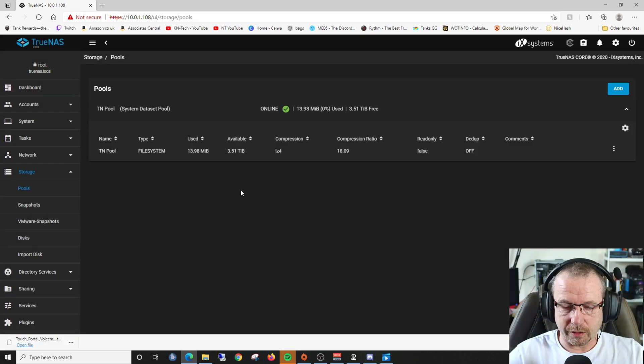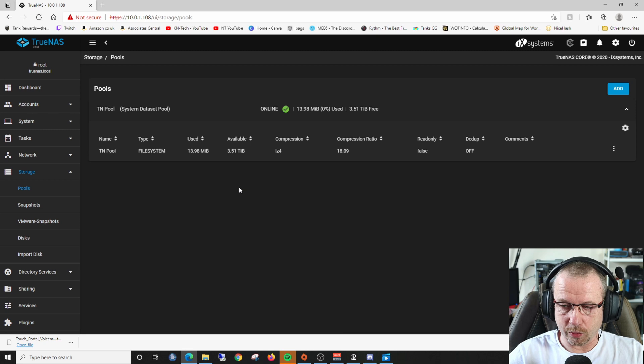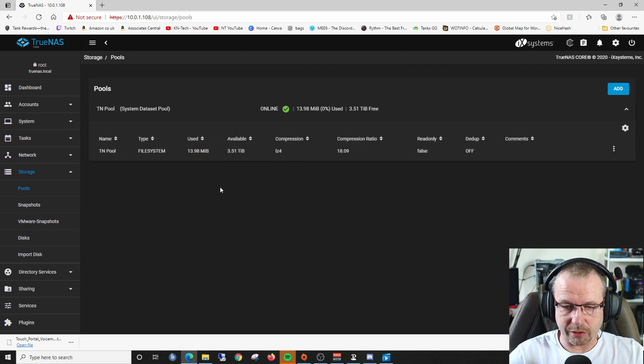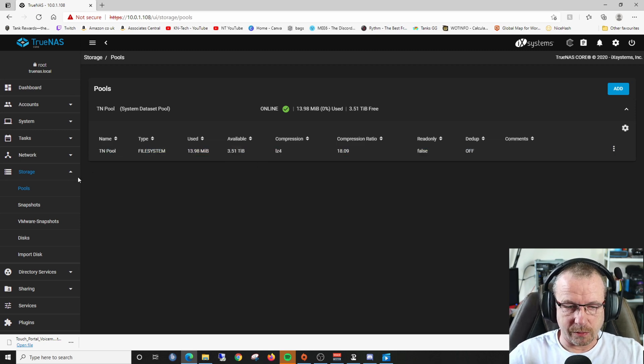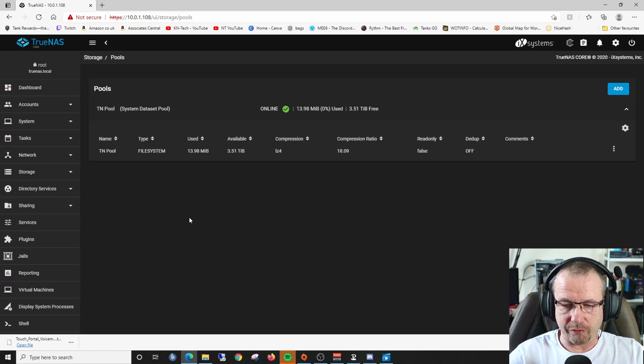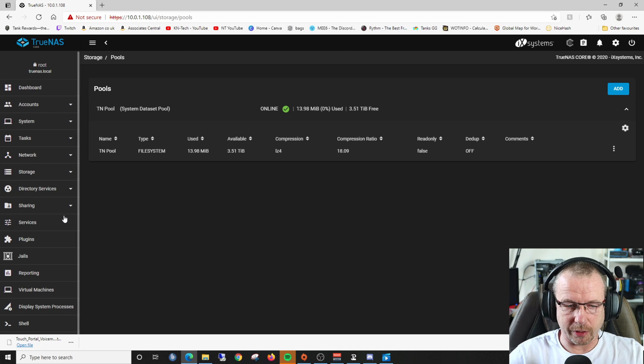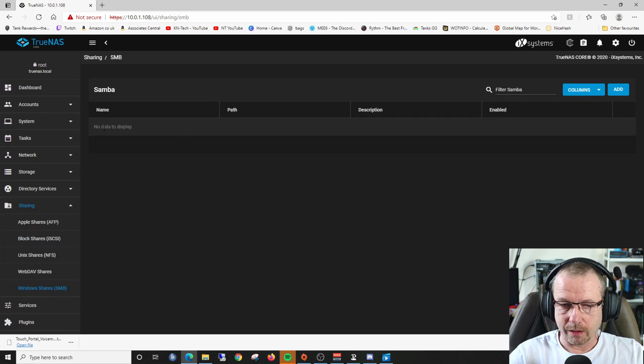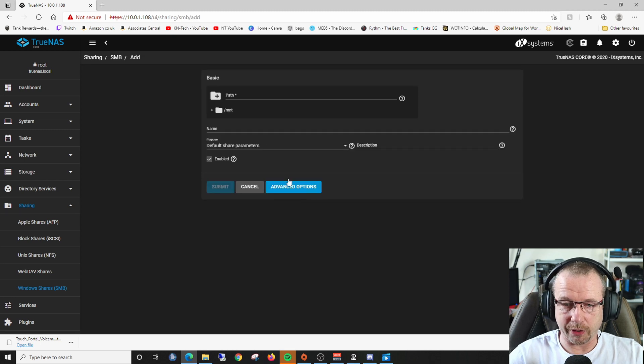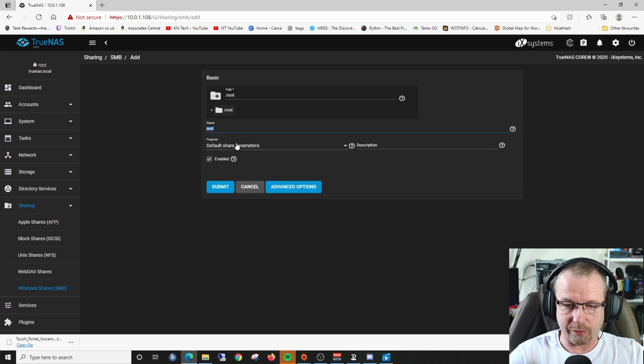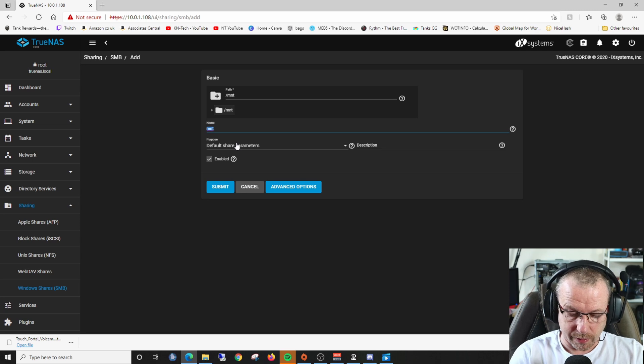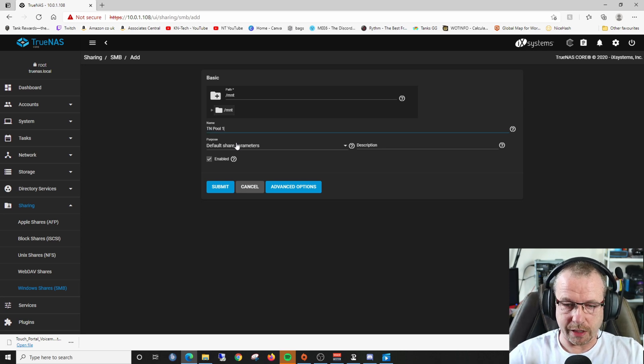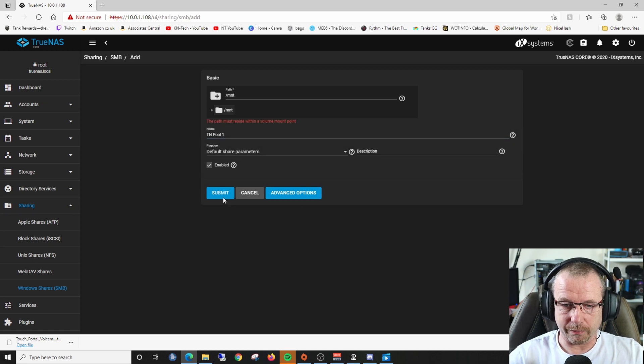We've now created our pool of disks comprising 3.51 terabytes. Now we're going to create the share - the folder that's going to be available across the network. I'll click on sharing, then Windows shares. We've got none at the moment, so I'll add one. I'll put the path in and give it a name - TN pool one - then click submit.